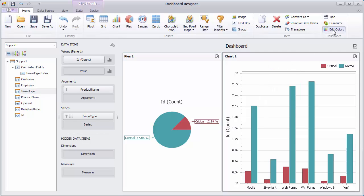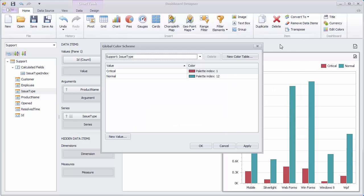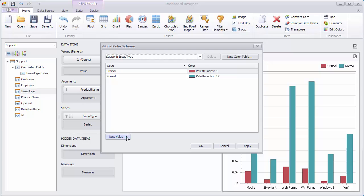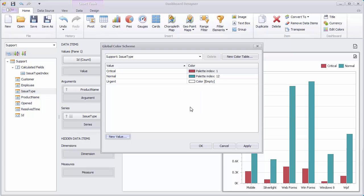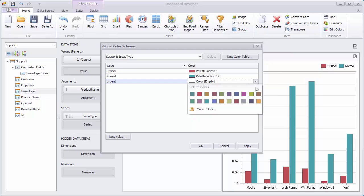Click Edit Colors, and in the invoked dialog, click the New Value button. In the New Value dialog, type Urgent and click OK. Specify the required color for the added value and again, click OK.